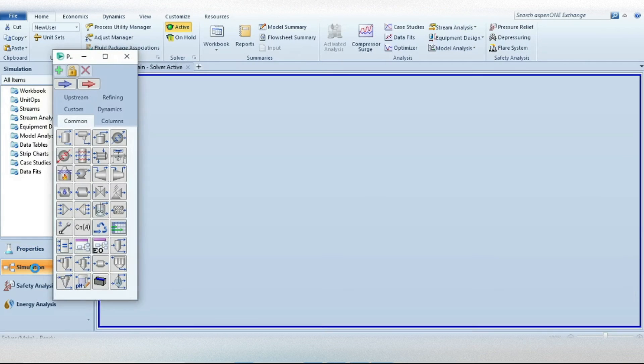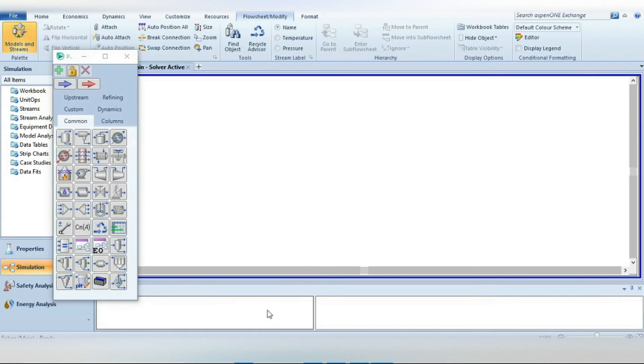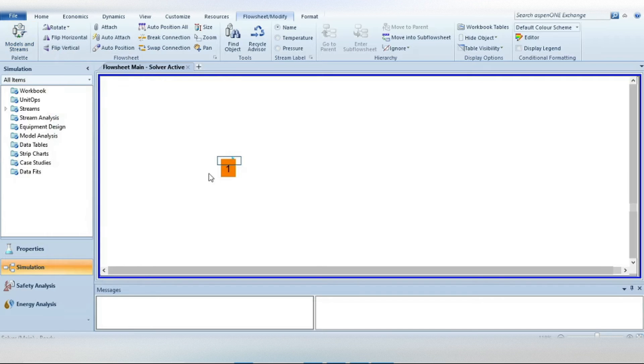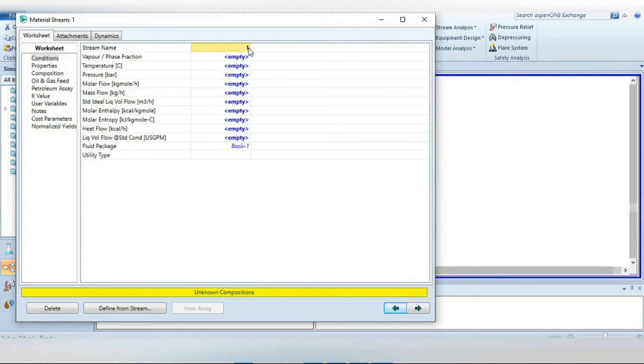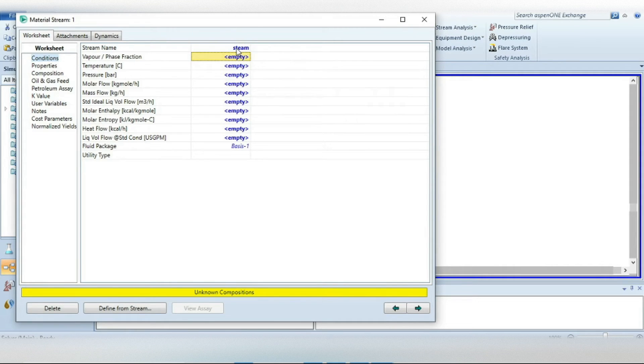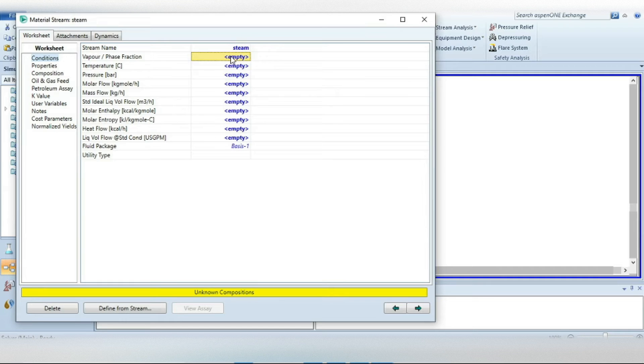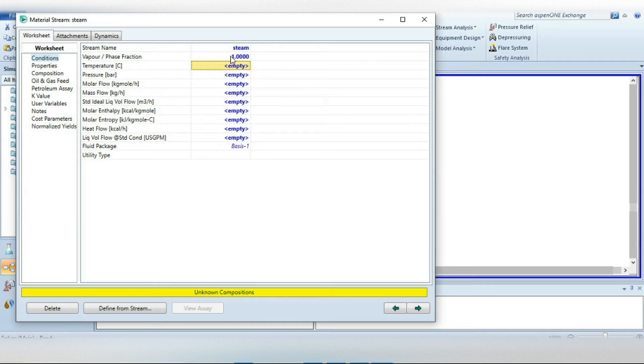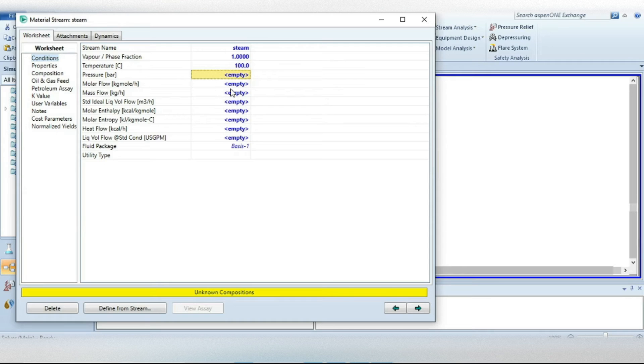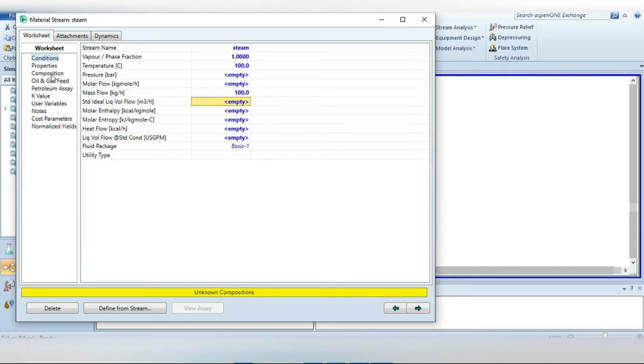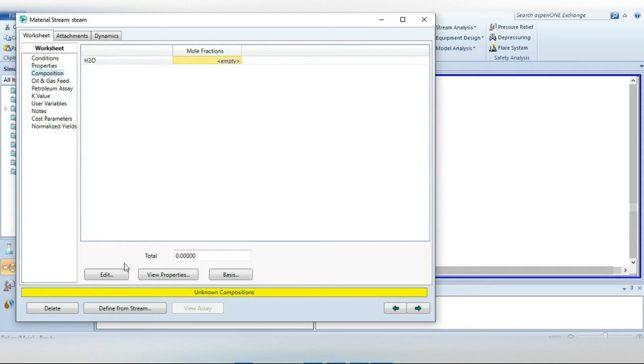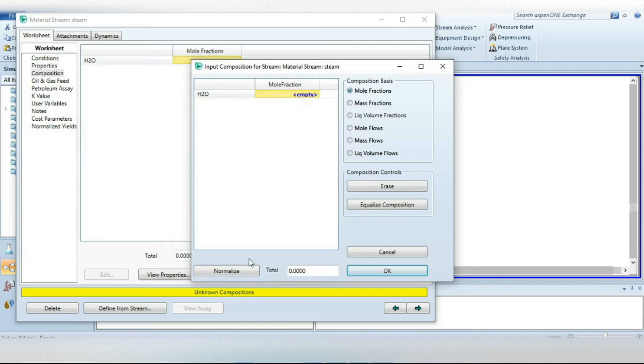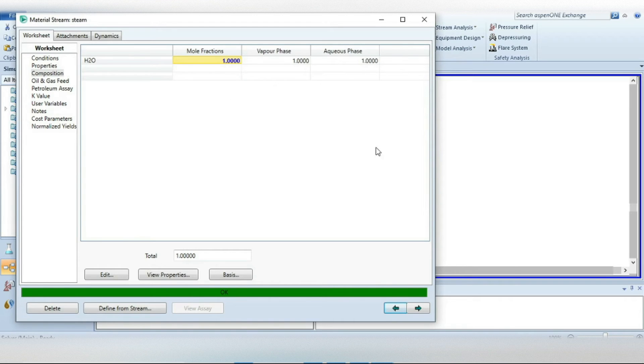Go to the simulation environment. From here select Material Stream, put it in the flowsheeting area. Double click on this stream, rename the stream maybe 'steam'. Because we are dealing with saturated steam we must have to specify vapor fraction as one, and then the temperature that was given in problem statement is 100. For basis we will take 100 kg per hour as a flow rate. Now go to the Composition tab, from here specify the mole fraction of water that is one because it's a pure component. Okay, now the stream is already converged.